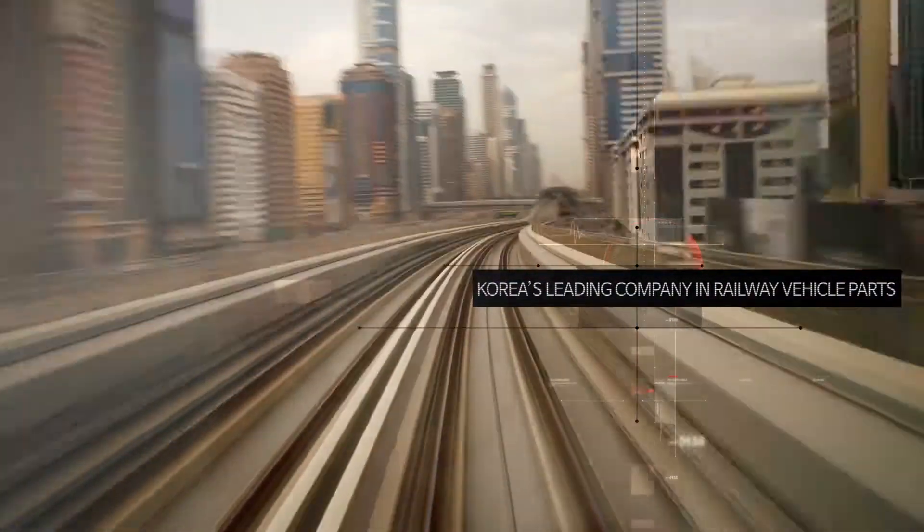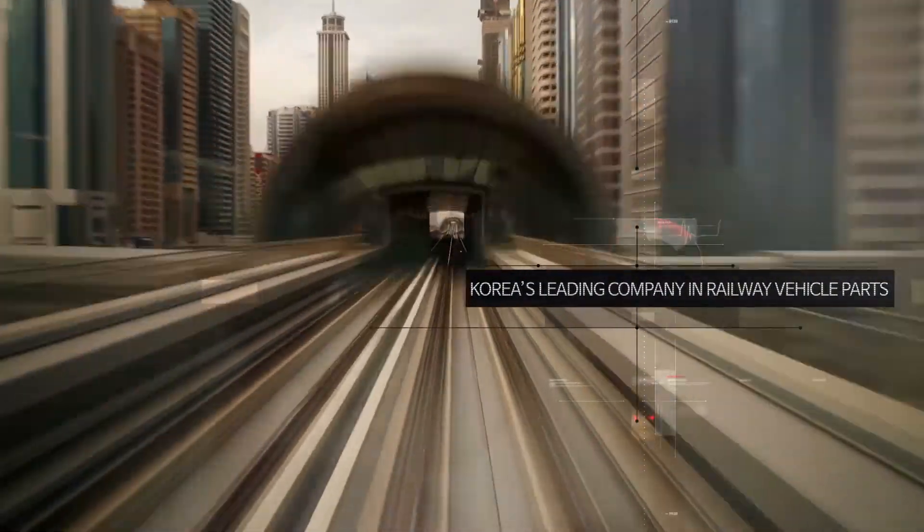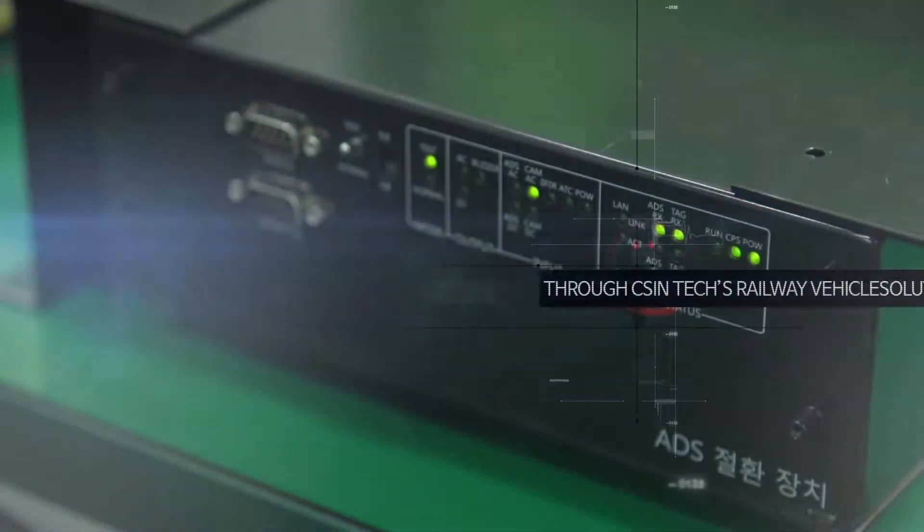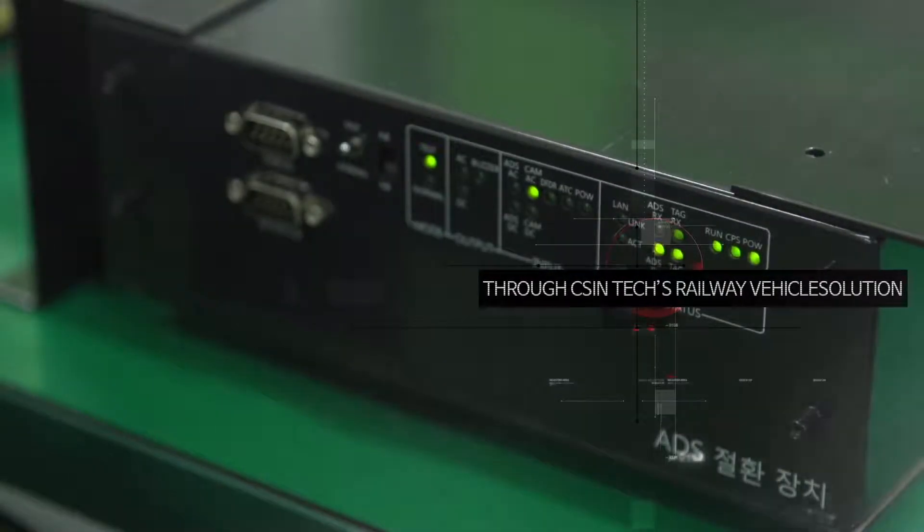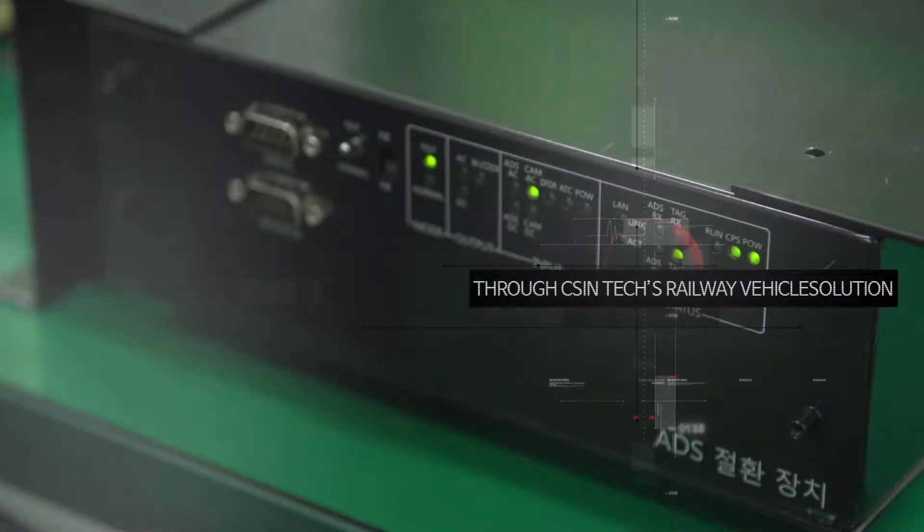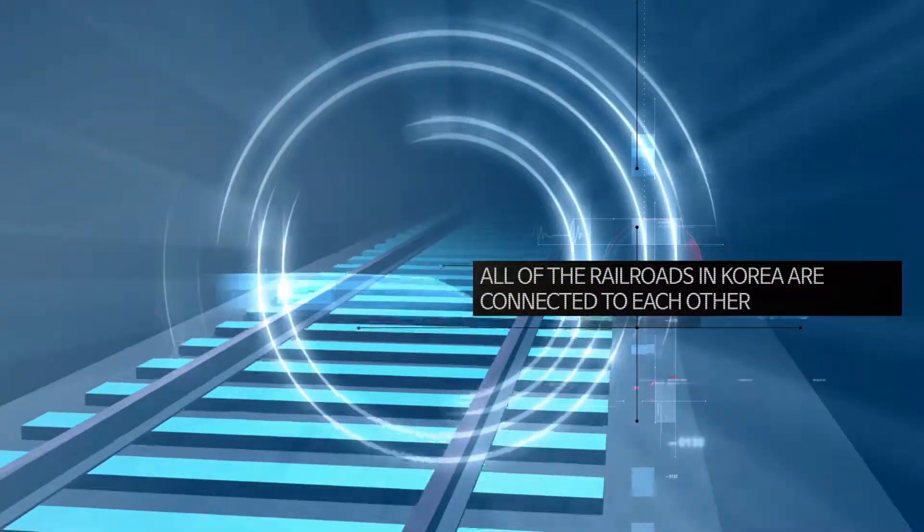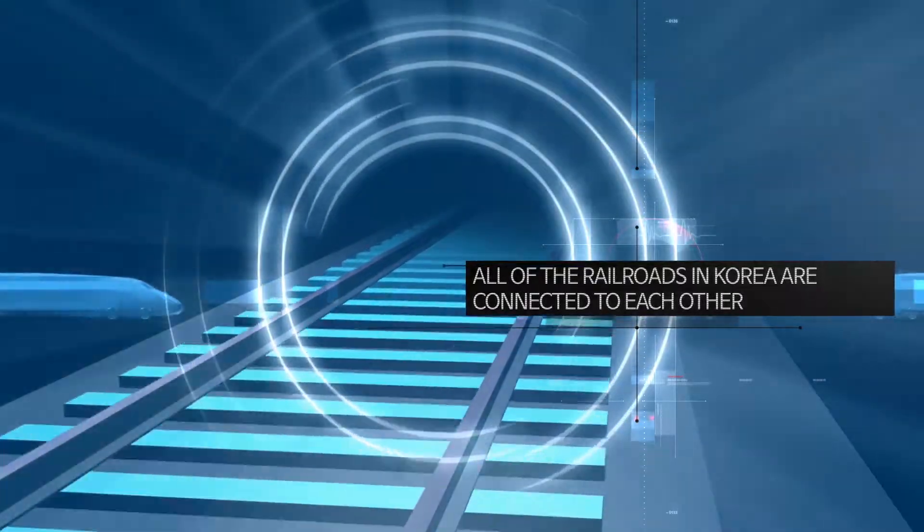CSIN Tech is Korea's leading company in railway vehicle parts. Through CSIN Tech's railway vehicle solution, all of the railroads in Korea are connected to each other.